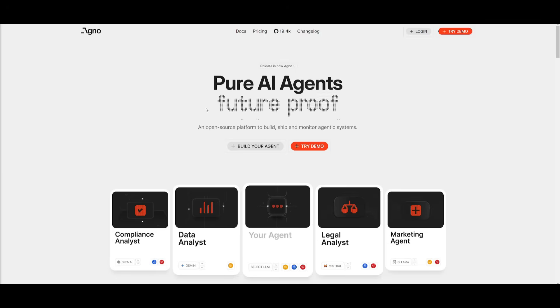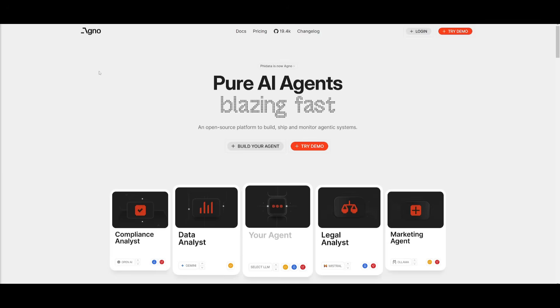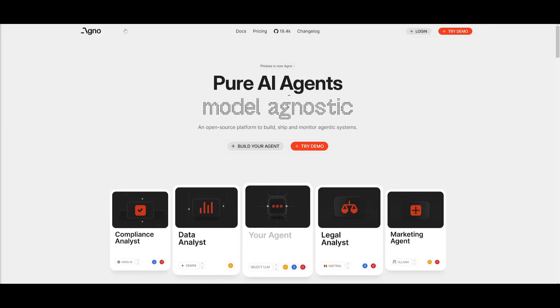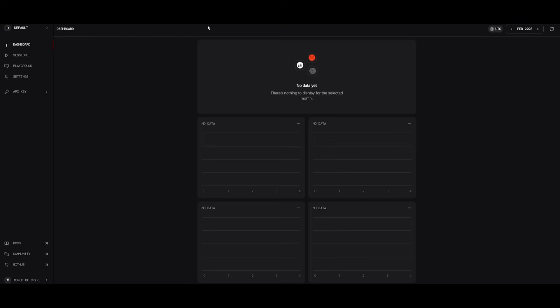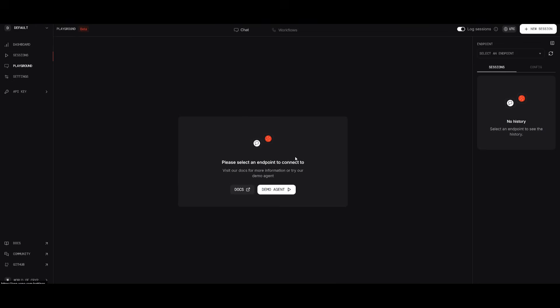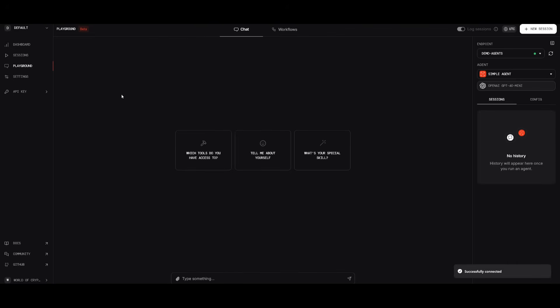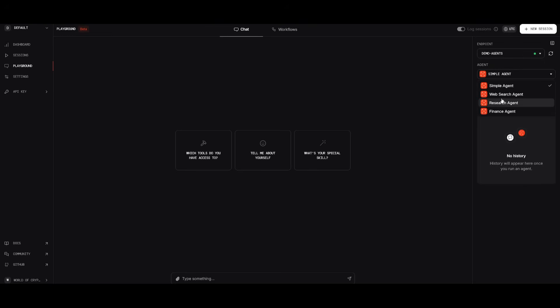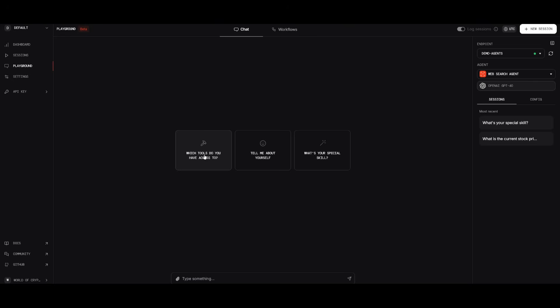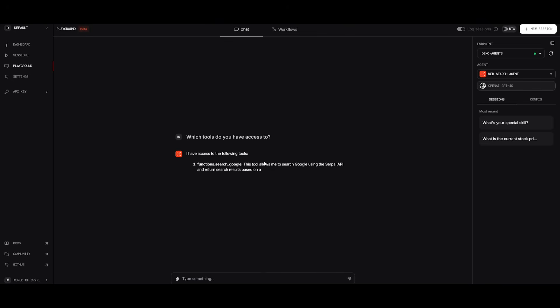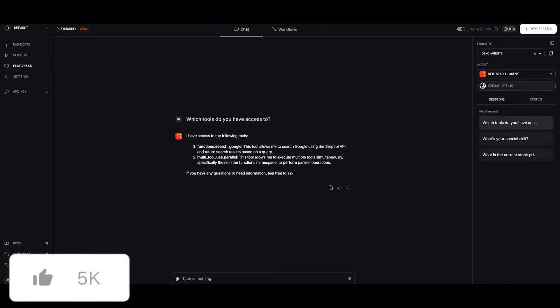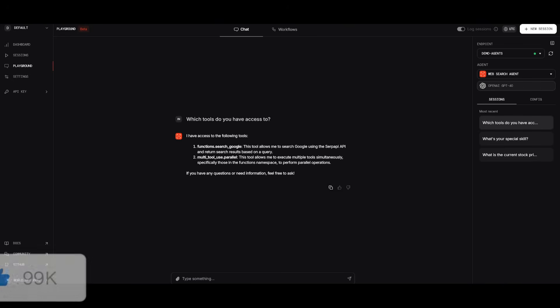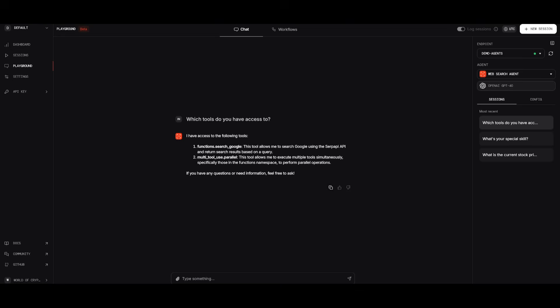We're first going to take a look at Agno's agent UI, which is where agents have built-in memory, tools, and storage. This is a good preview of what you can do with Agno's agent UI in terms of the different agents that could be created. So if we head over to Playground, we can take a look at the different agents apart of this demo agent endpoint. There's four actually, and you can actually go over to the web search agent, which will be able to utilize different sorts of tools.